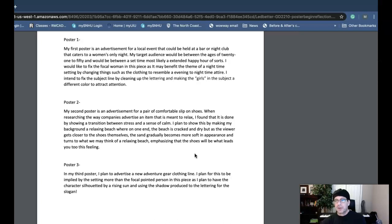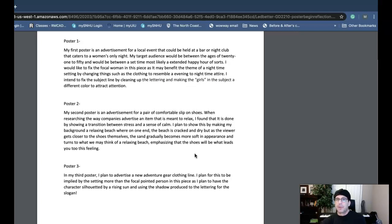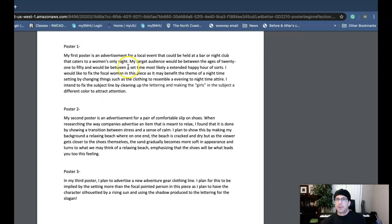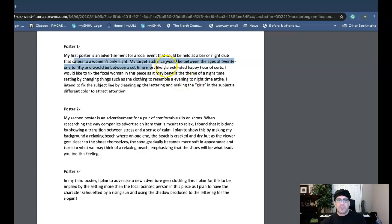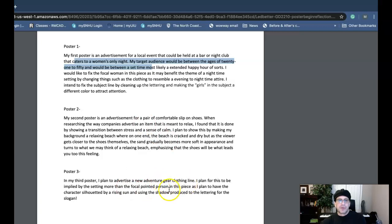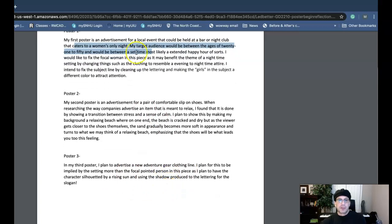So it's really important and you want to define that target audience as specifically as possible. So I think by 21 to 50 here, the female target is female 21 to 50. That's good, so you definitely want to do that for the other two posters.